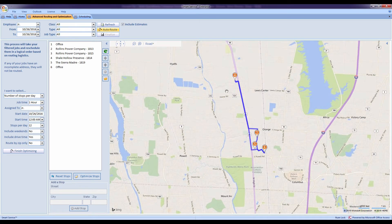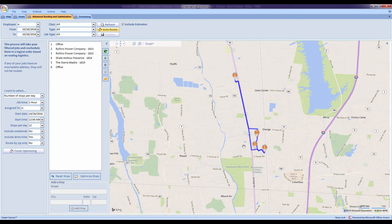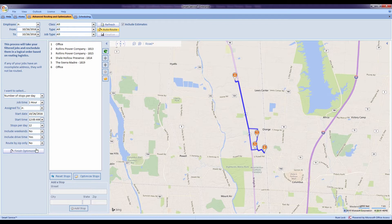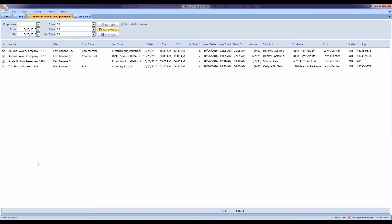I can see to make sure that this is going to be the best thing to go from the office through all these jobs and back. When I'm done with this, I can hit Finish Optimizing. It'll order those jobs for me, and to put this back on the scheduler, I'll just hit Finalize.